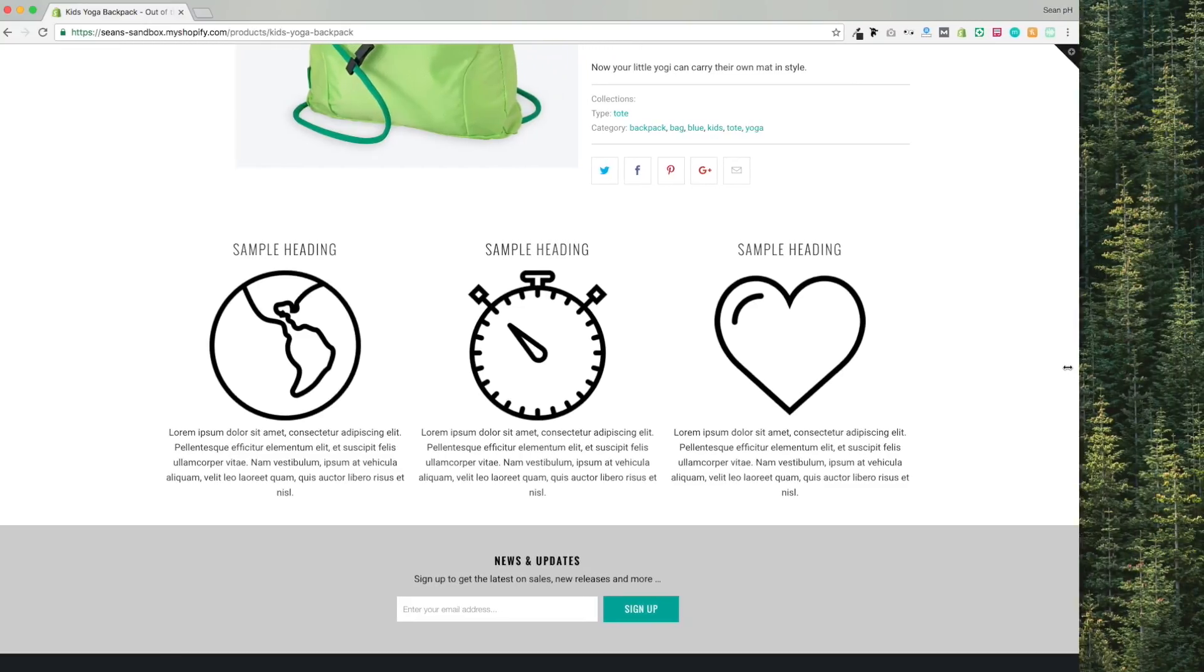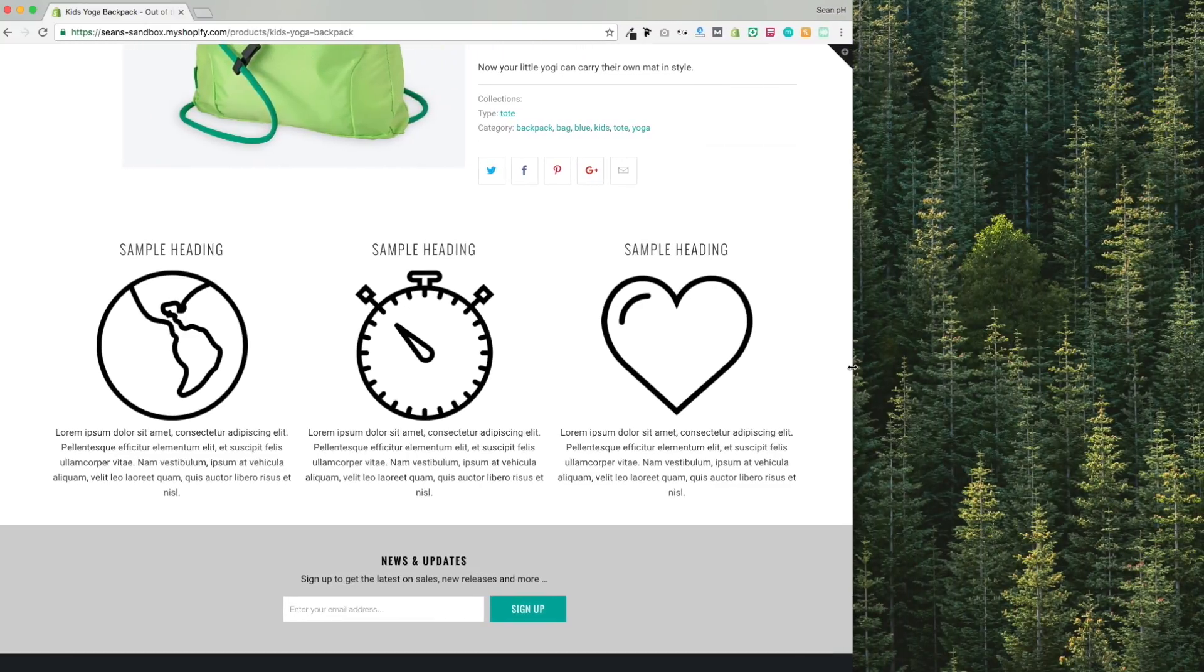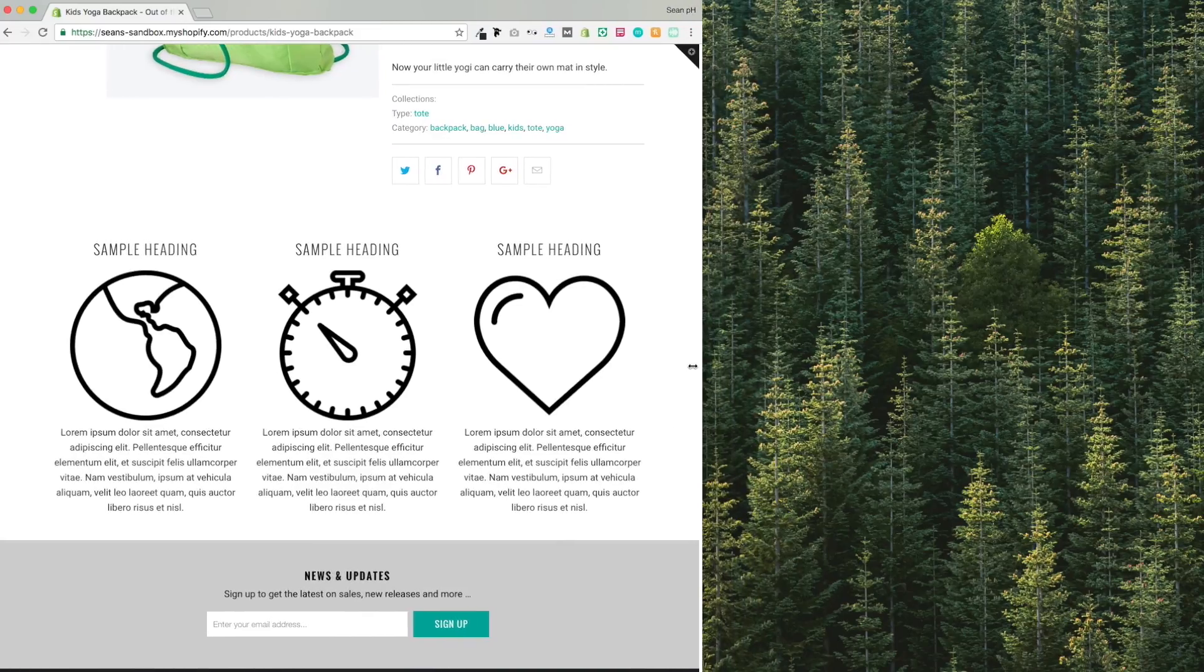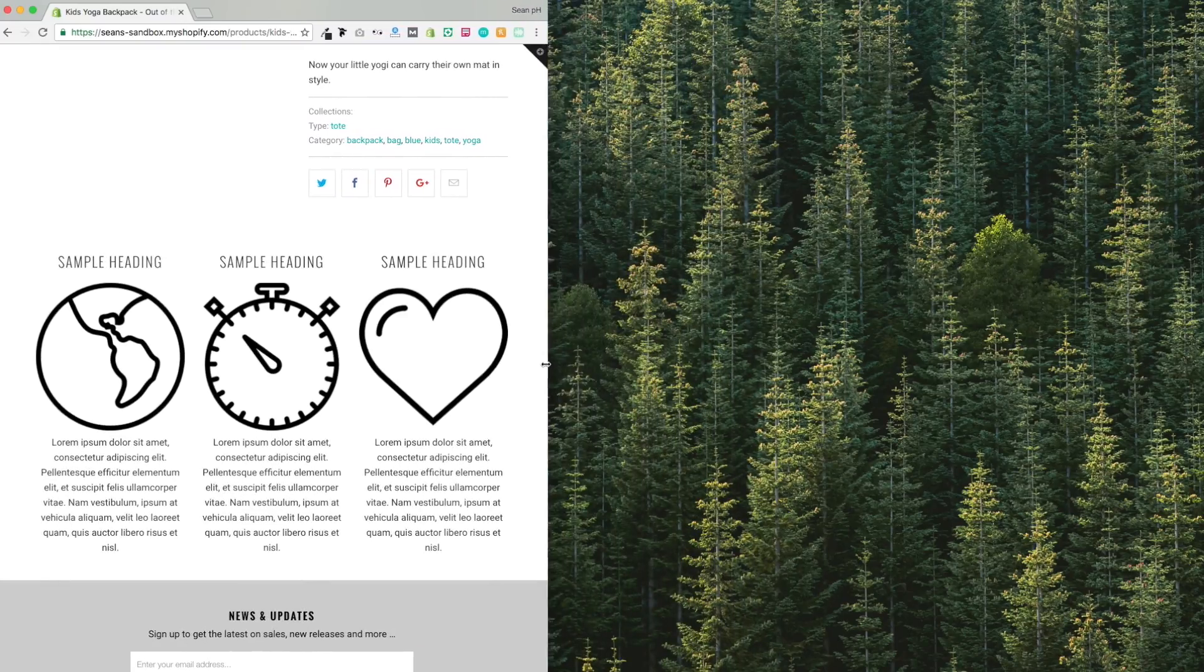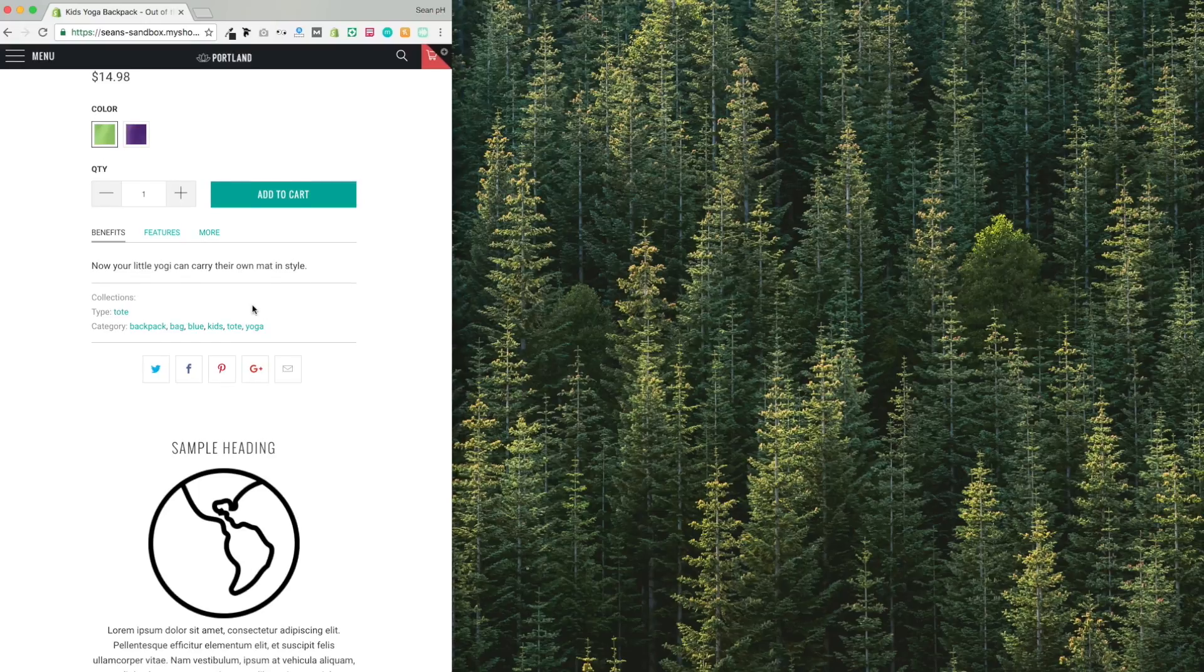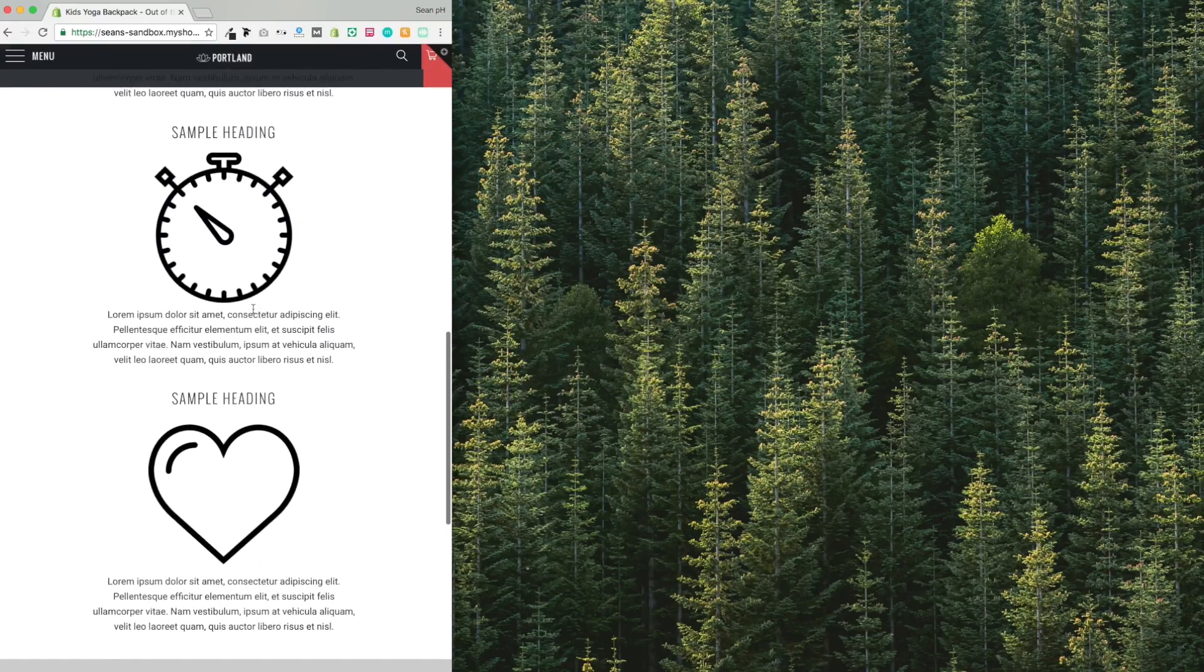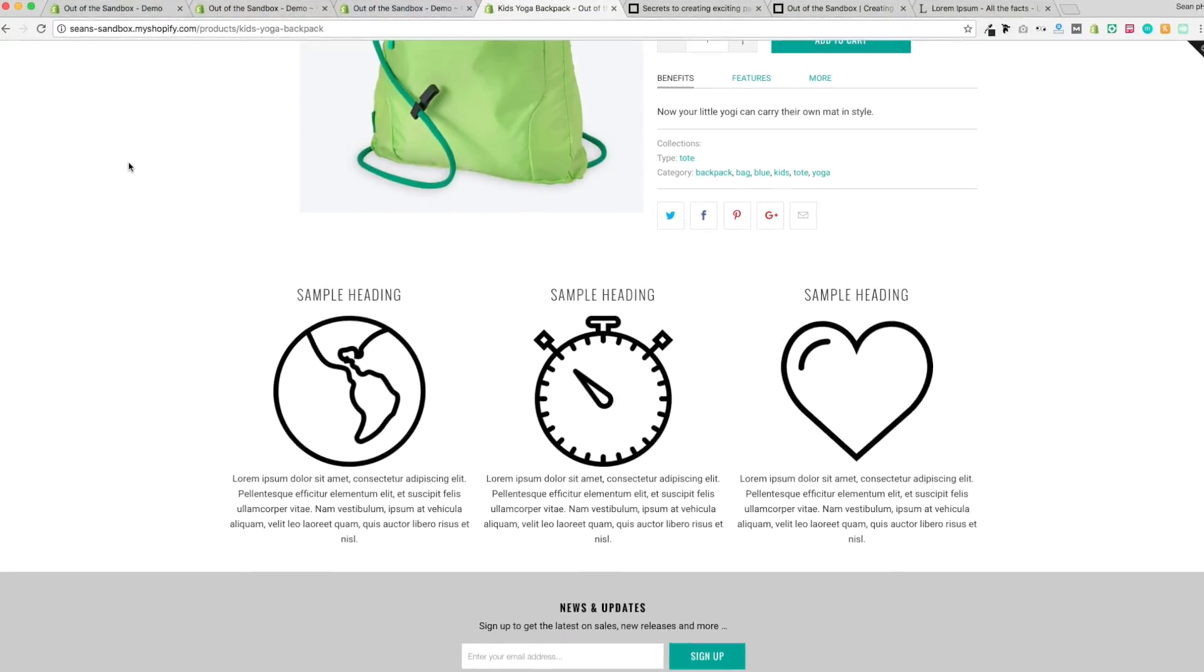And if you haven't used the column framework before, the best part is that it reacts responsively. So whether you're viewing the site on a desktop or a laptop or on a mobile phone, the elements here will resize and then eventually stack so that all of the content is visible regardless of the device.